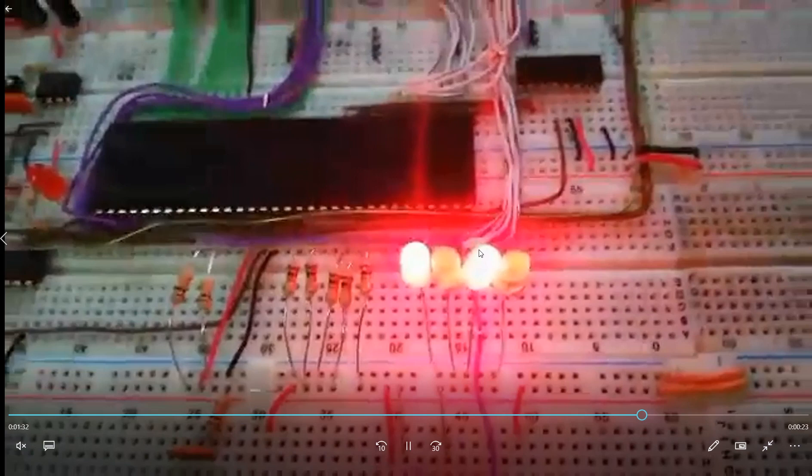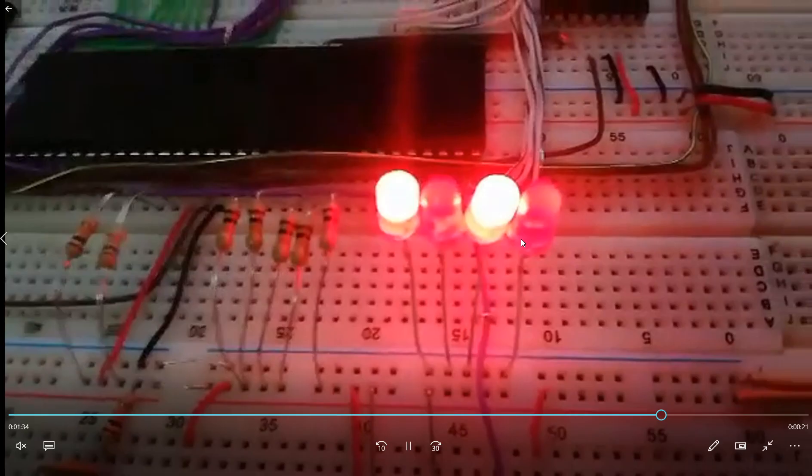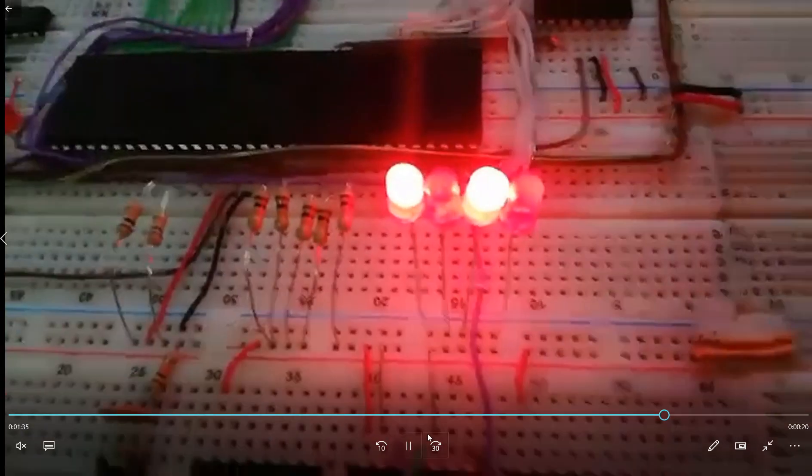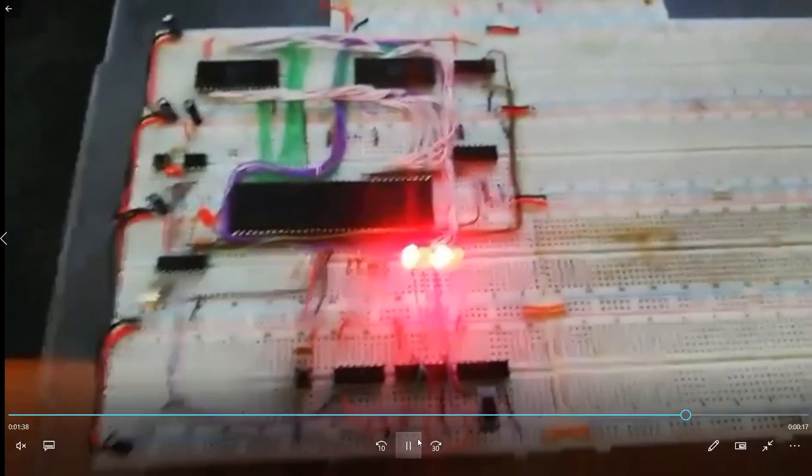If I switch now to the free running mode and reset the computer, you can see those LEDs seem to be on permanently. But the LEDs are actually flickering, because the processor executes those commands very fast at 8 MHz to be exact.